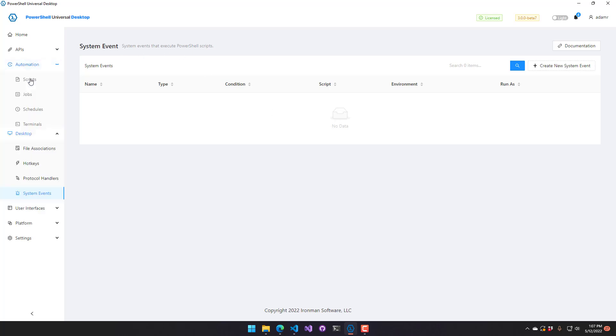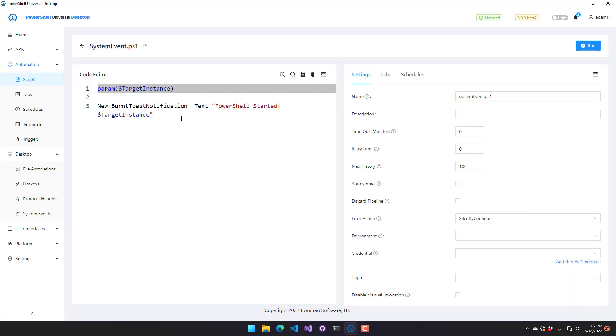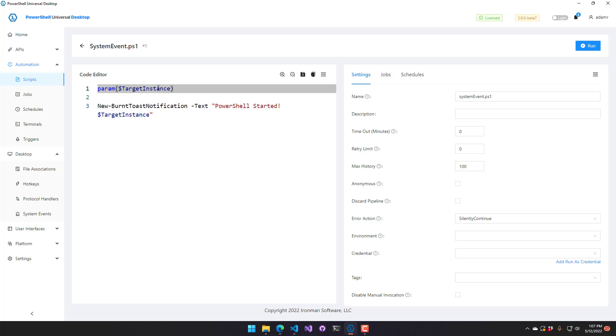So if we go to my automation scripts, I have a system event already set. And if I go here, you can see I have a new burnt toast notification. And I'm just going to say PowerShell started and then I'm going to list out the target instance. So that target instance will have properties like the process ID and the name of the process and all kinds of stuff. And that's passed in automatically from our system event integration.